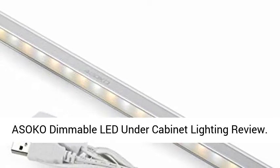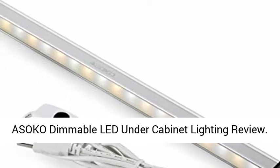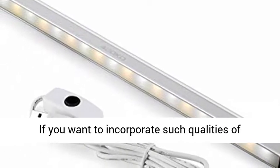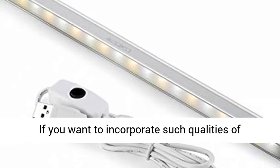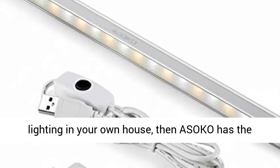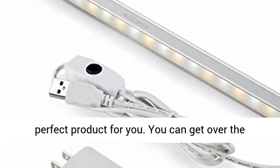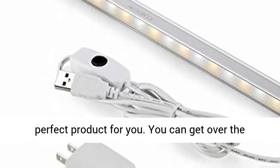Asoco Dimmable LED Under Cabinet Lighting Review. If you want to incorporate such qualities of lighting in your own house, then Asoco has the perfect product for you.